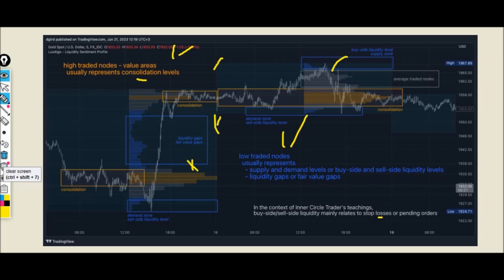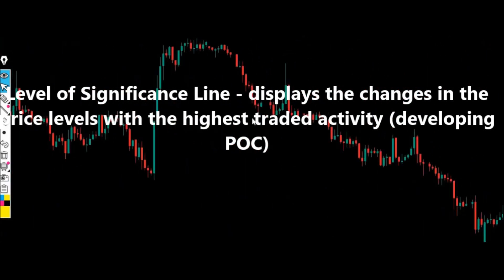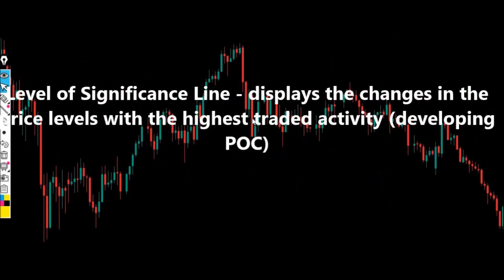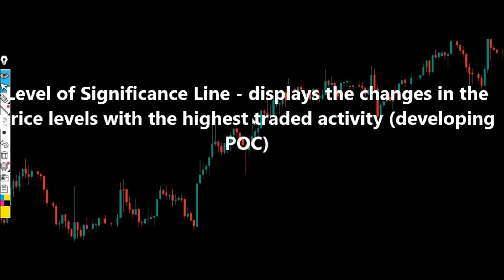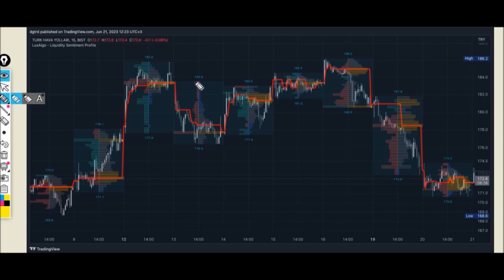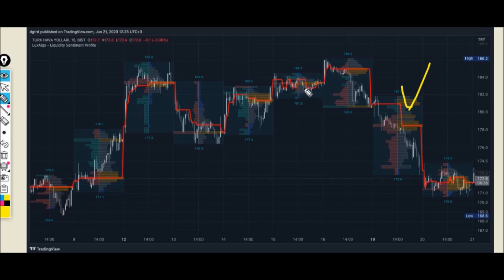Usage number three: we have a Level of Significance line, which displays changes in price levels with the highest traded activity, developing what we call a Point of Control (POC). You can see this line highlighted in red on the chart. Whenever you see this line, it displays the price level with the highest trade activity, forming the point of control.